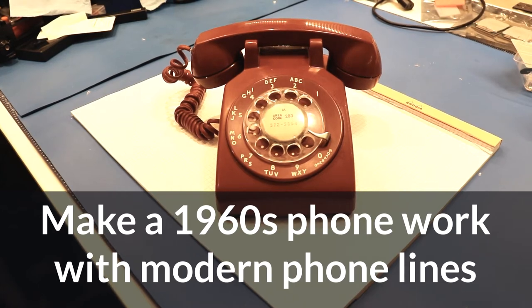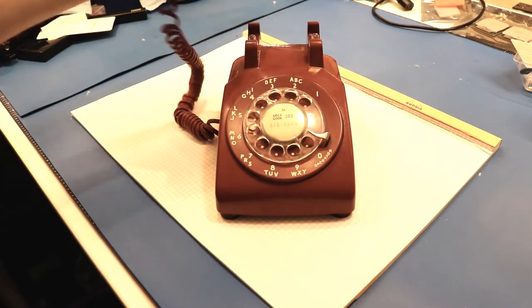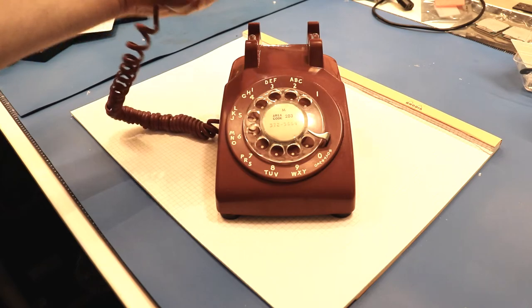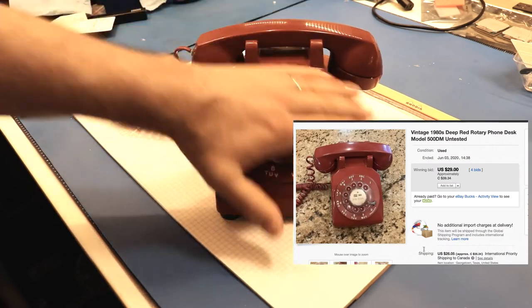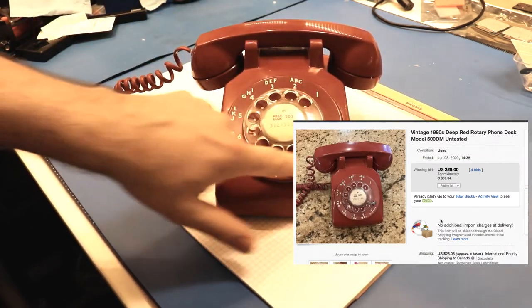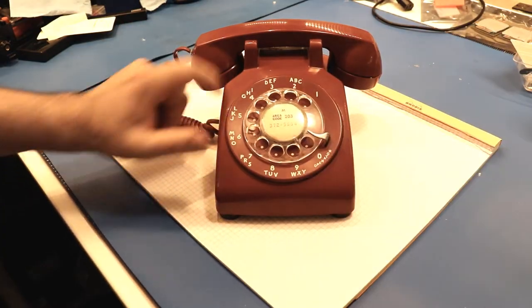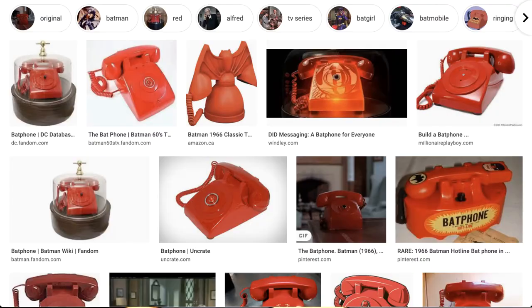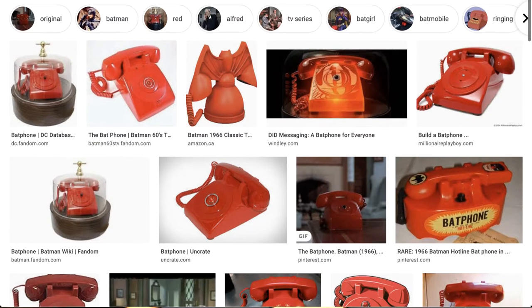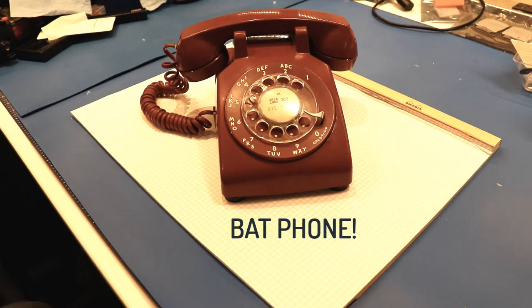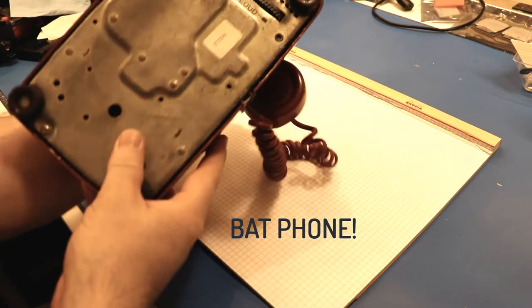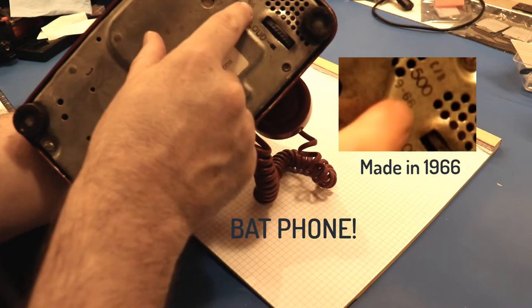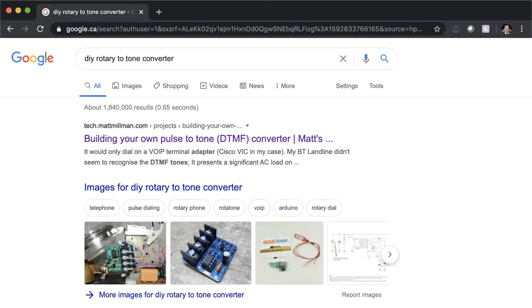Hey, something a little different this time. I bought a telephone, an old telephone on eBay for $29. And I know what you're thinking - it looks like the bat phone. So I wanted to see if I could get one of these old telephones to work with my VoIP line, my voice over IP line in my house.